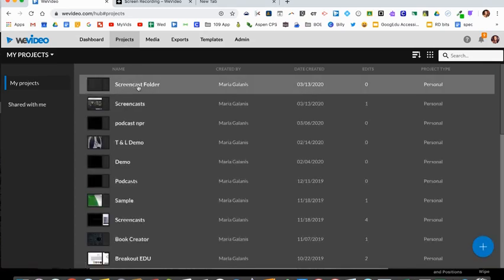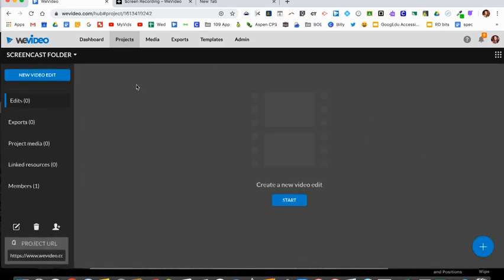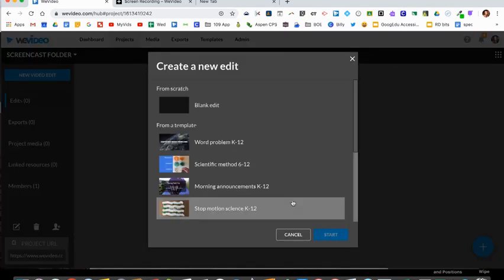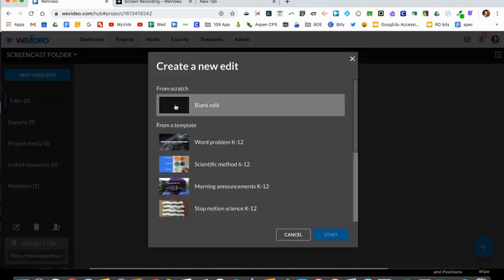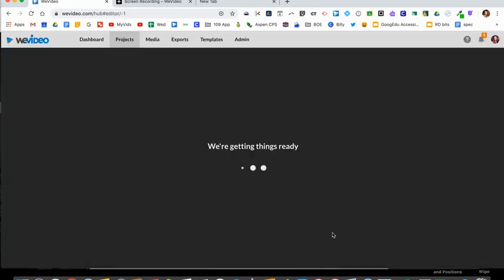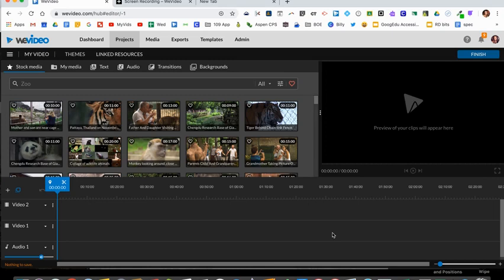I'll select screencast, the folder I just made, and then I'm going to start a new video. Click start from scratch, blank edit, click start again, and you will now see your timeline.